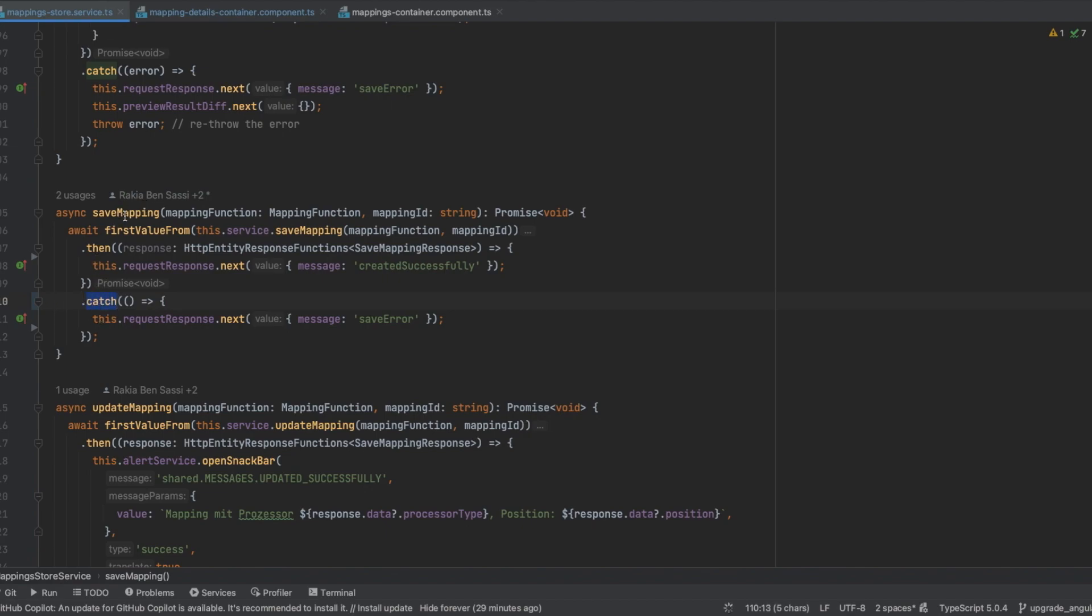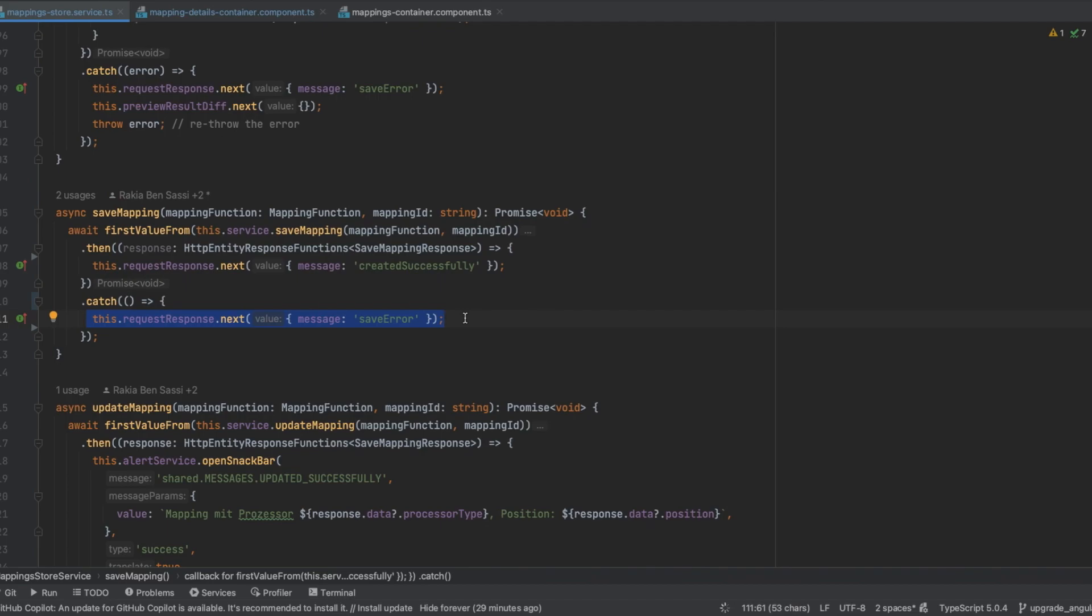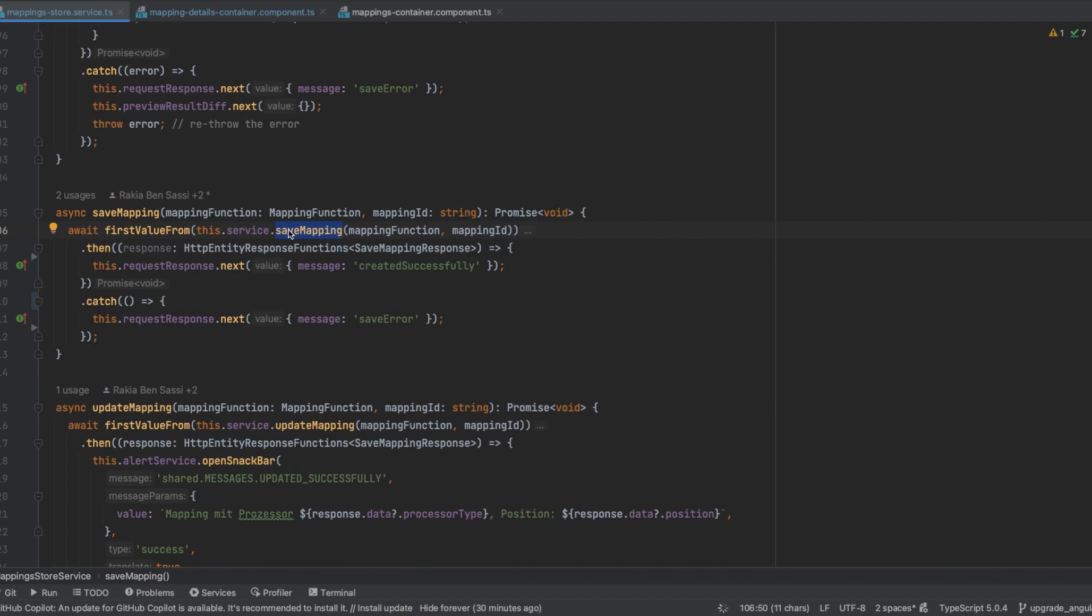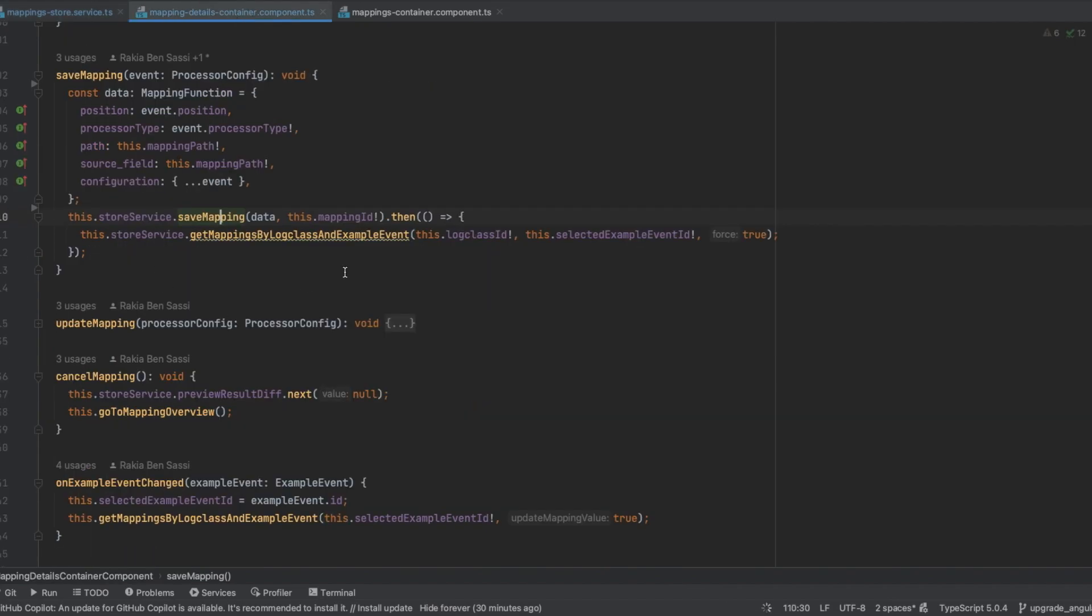is catching the error in the save mapping method because it needs to execute a specific logic. The problem here is that we are not rethrowing the error, so irrespective of whether the service method save mapping succeeds or fails, the promise returned by the store service's save mapping method always resolves, never rejects, leading to the execution of the subsequent then block in the save mapping method of my container component.